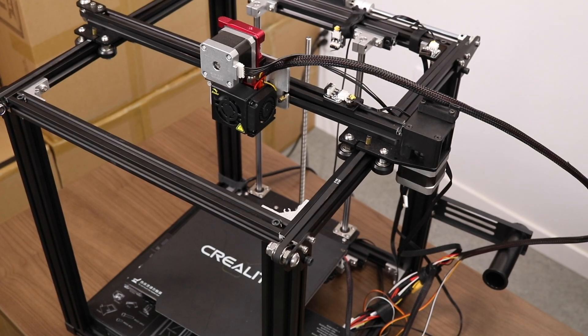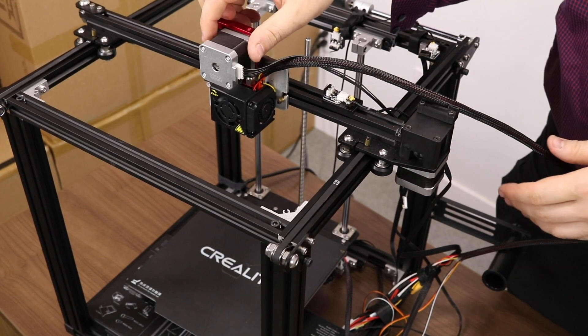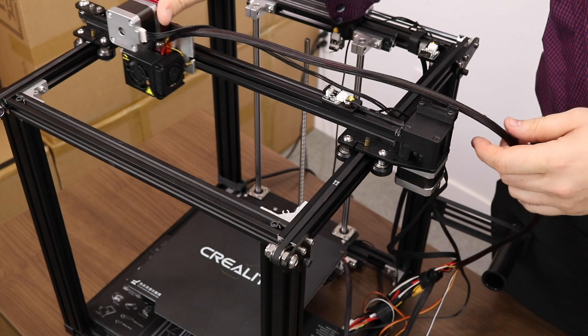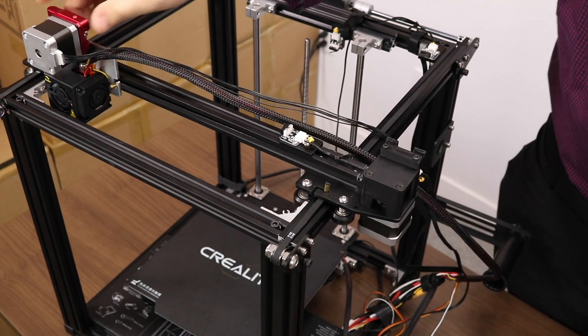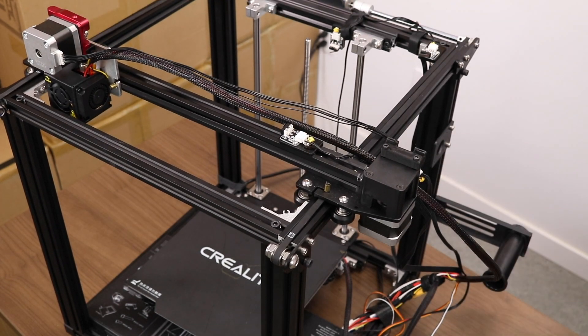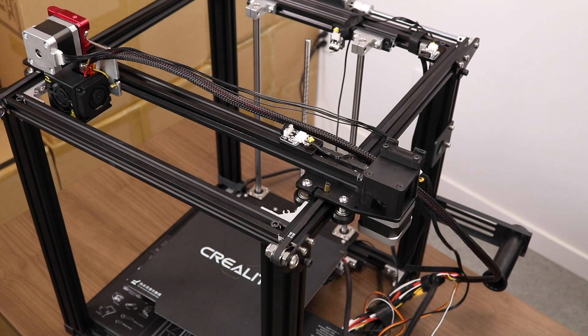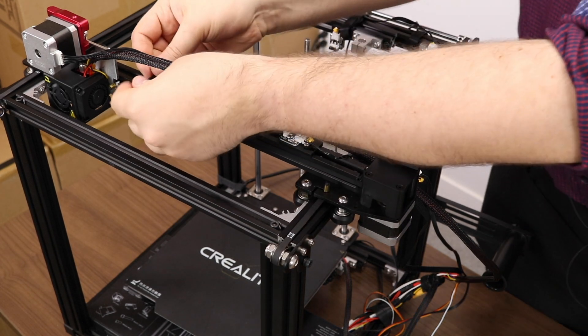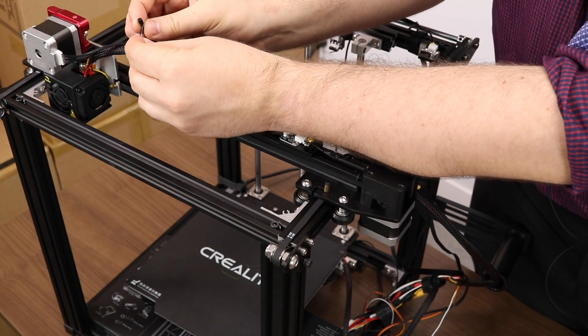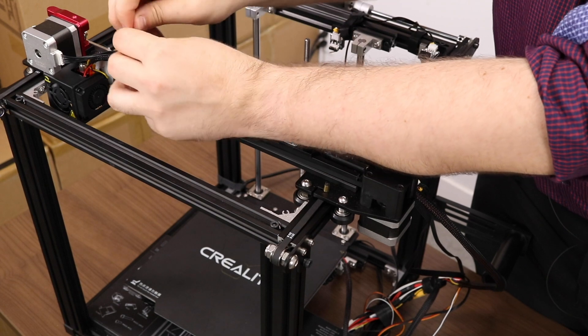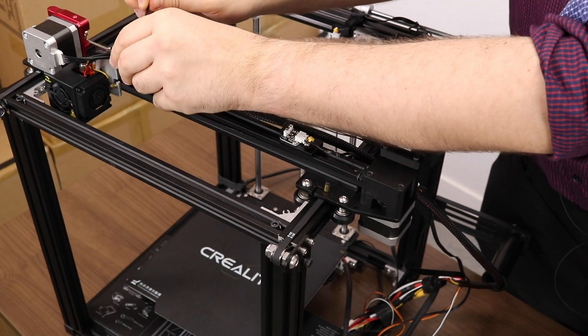Time for some cable management. Push your gantry all the way to the left-hand side, then the front of the printer. This will tell us exactly how much slack we need to leave in the cable for normal operation. Replace the zip ties that you had cut off previously.